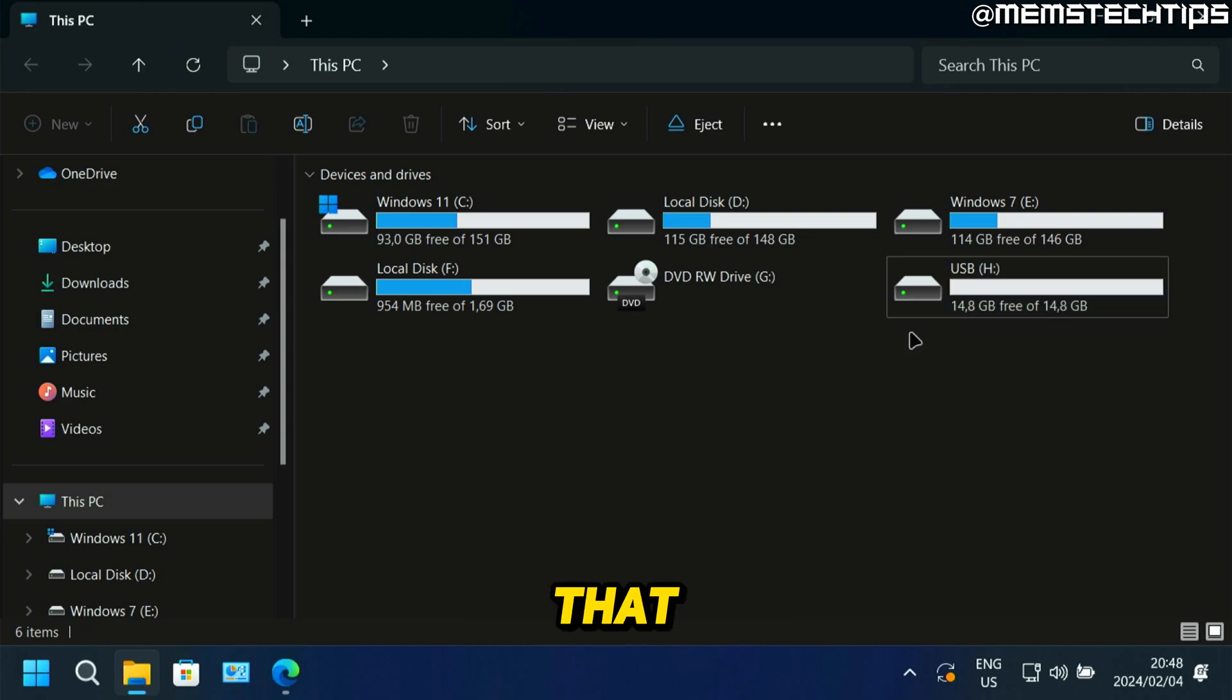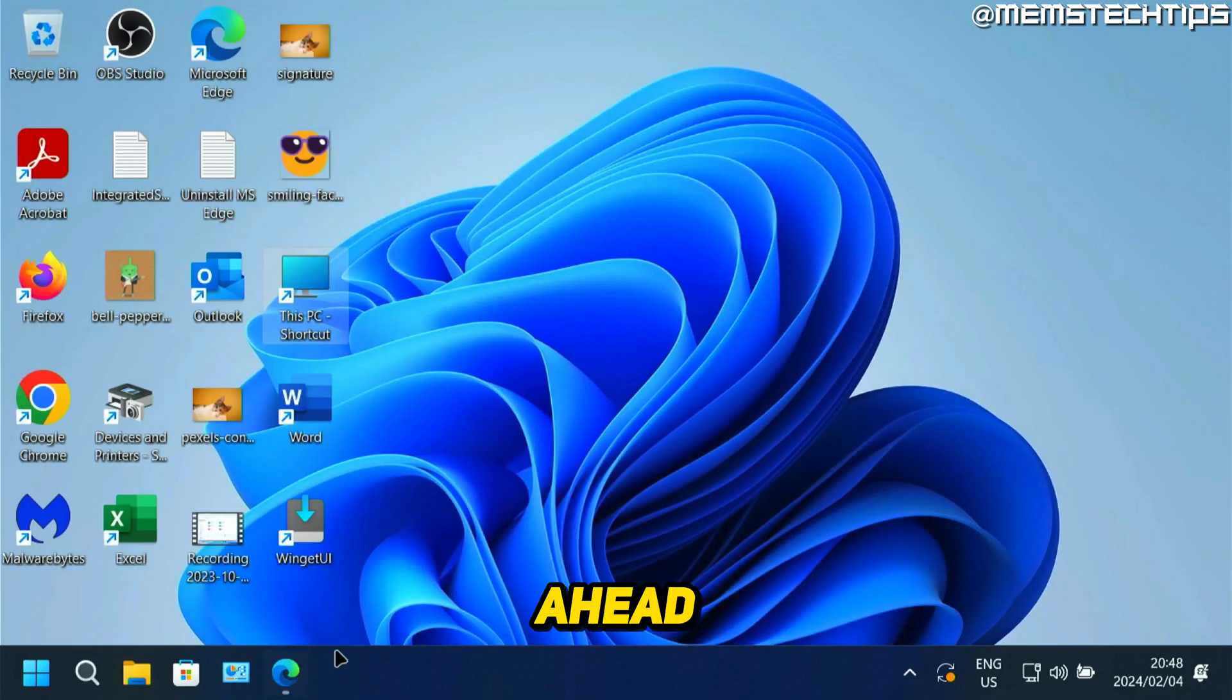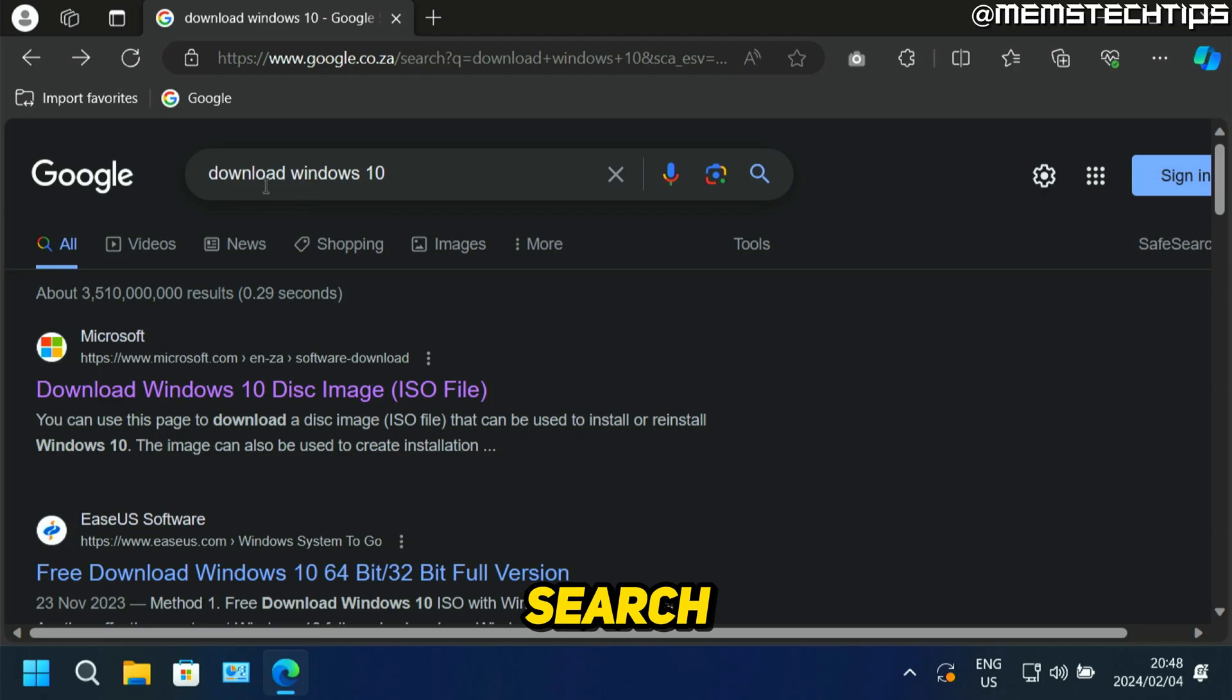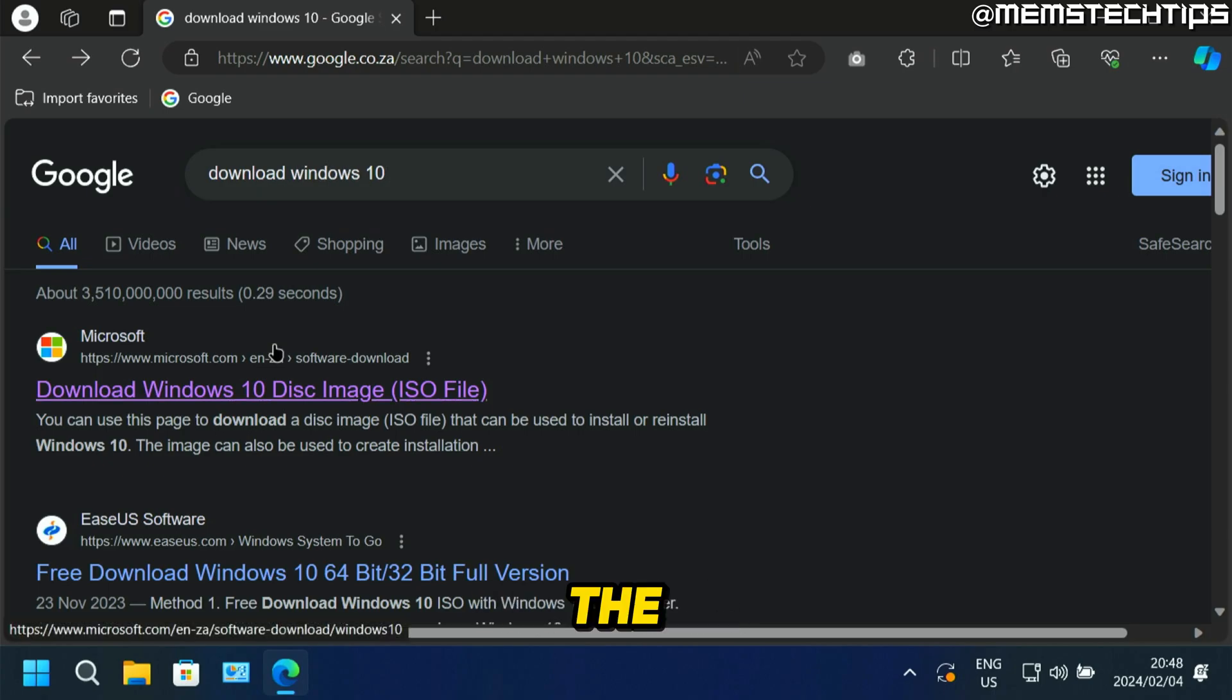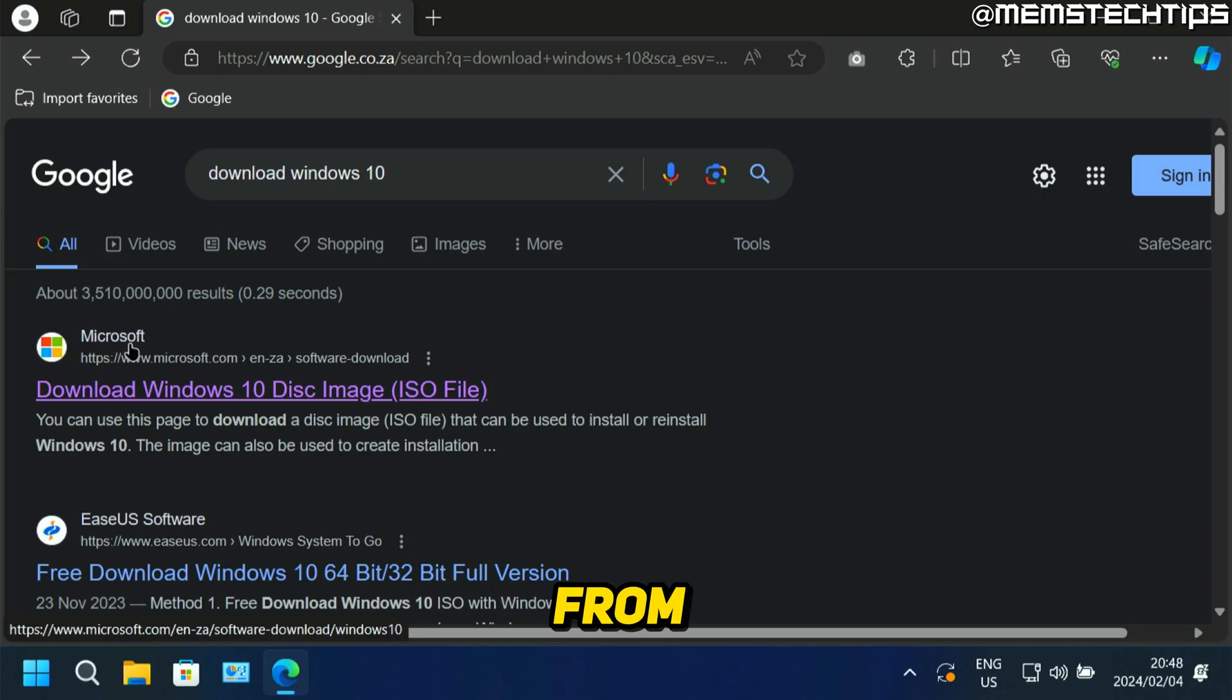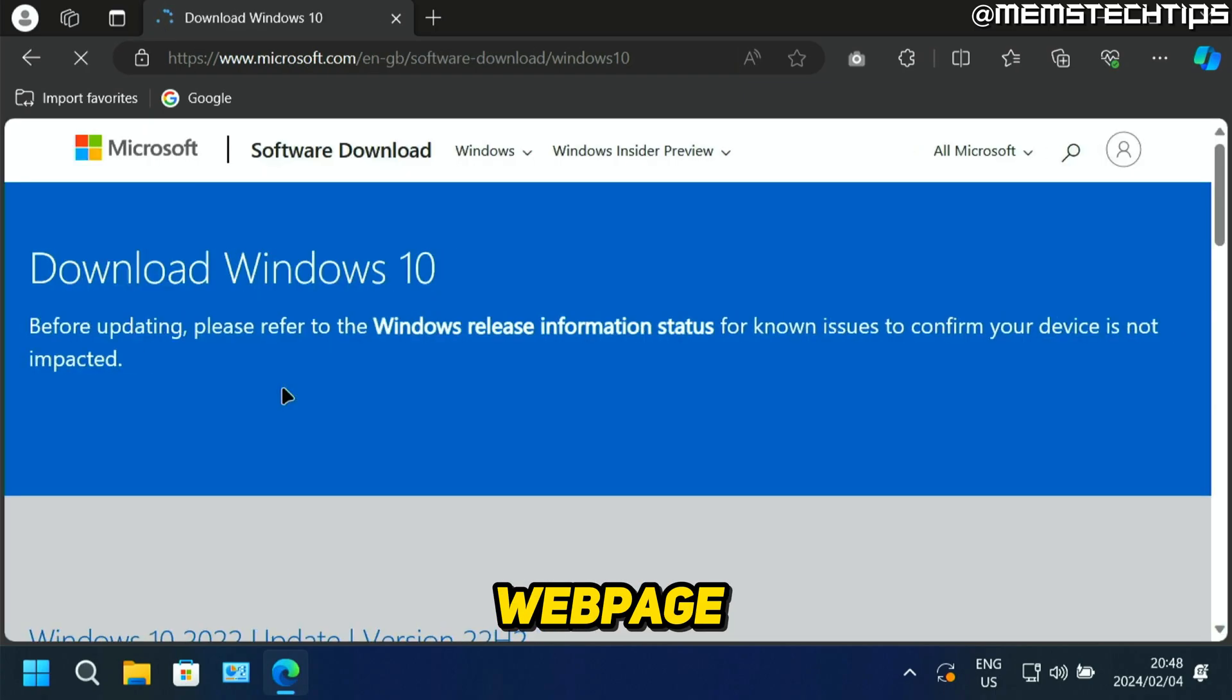Once you've got that, you can plug it into your computer and then you can go ahead and open up a browser on your computer and you can do a Google search for download Windows 10. The best match should be the download Windows 10 ISO file web page from Microsoft. Make sure it's from Microsoft, then open that web page.